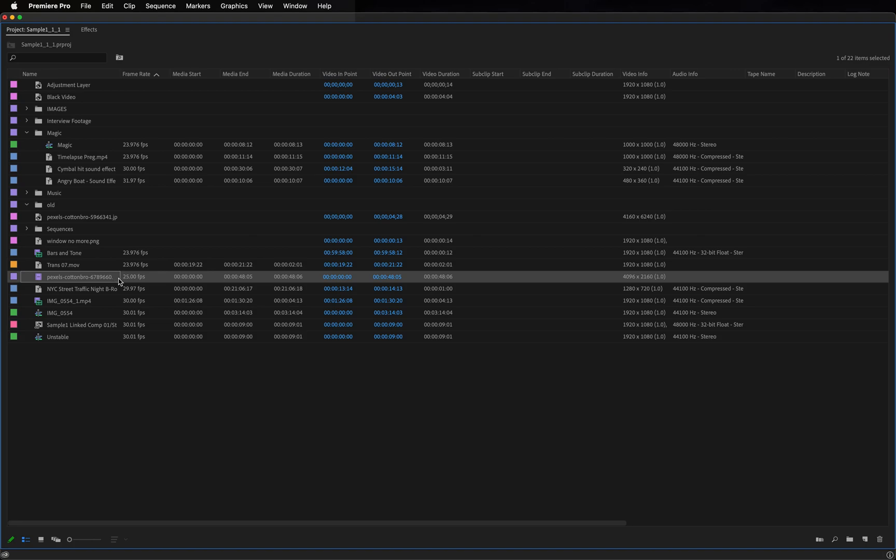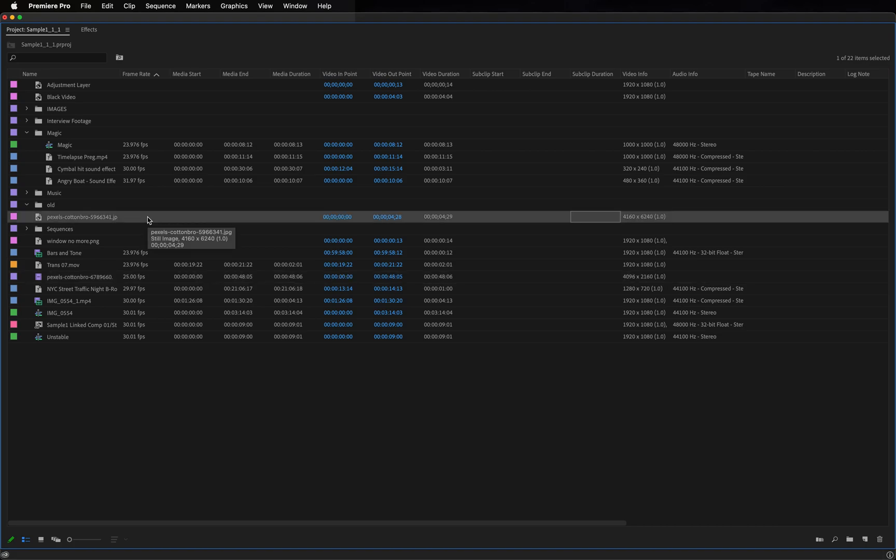In this video, we see the frame rate is 25 frames per second. We see the media duration is 48 seconds, and the dimensions are displayed here.